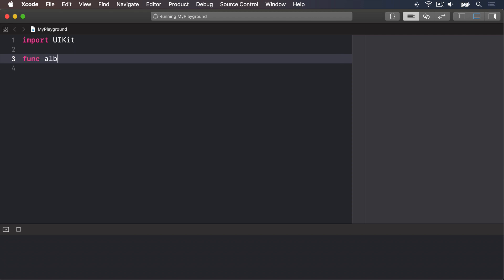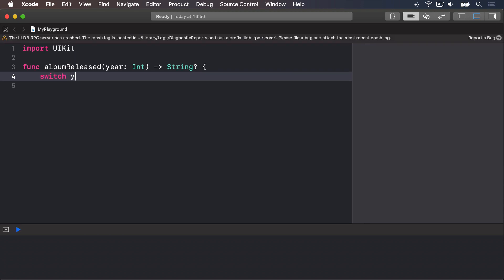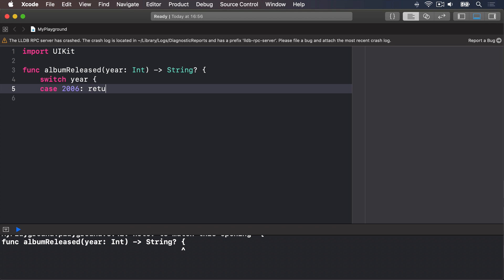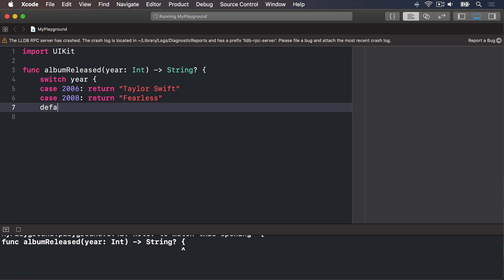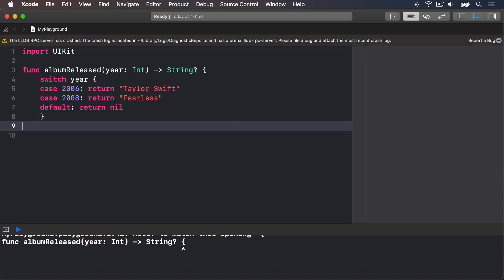We'll say func albumReleased year int returns an optional string. Inside there we'll say switch year. Case 2006, we will return Taylor Swift. Case 2008, we will return Fearless, and so on for all her albums. But for the default case, for any other year, we will return nil. Then end the switch, then end the function.